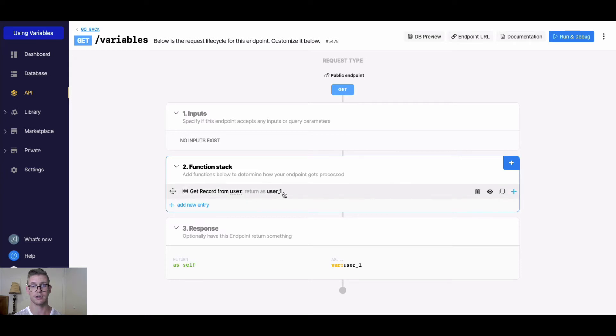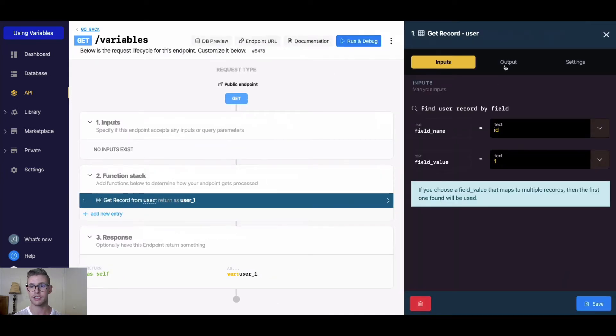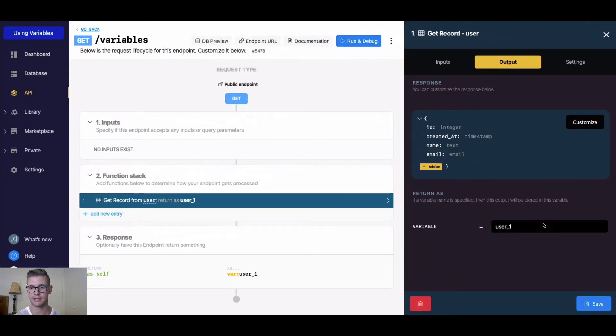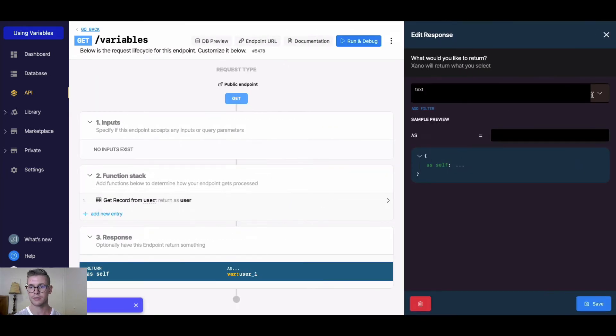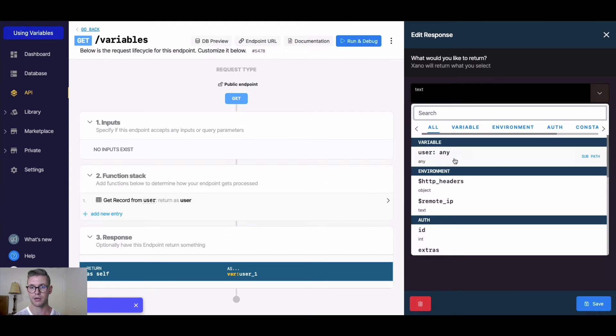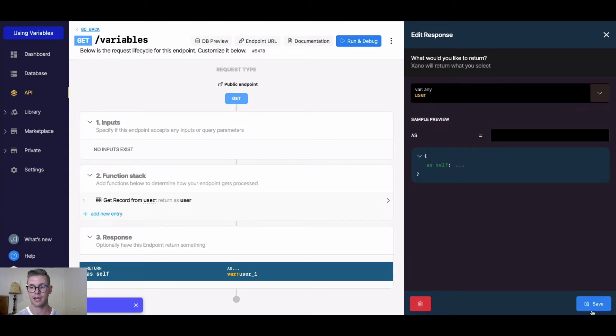That's the name of our variable, and we can even change that name. I can go to the output here, maybe we'll just call it user, and I'll make sure that the response is returning that variable user.